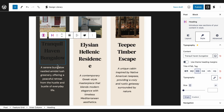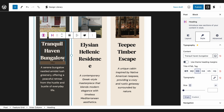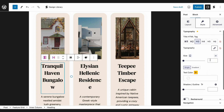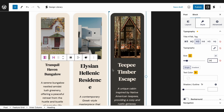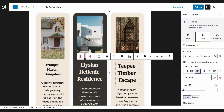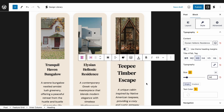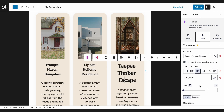Let's first select the Tablet option. This looks a bit too cramped, so we'll just make the heading smaller. Select the heading, and in the Typography panel, the Cell tab, let's change the size to 24. And do the same for the rest of the headings.